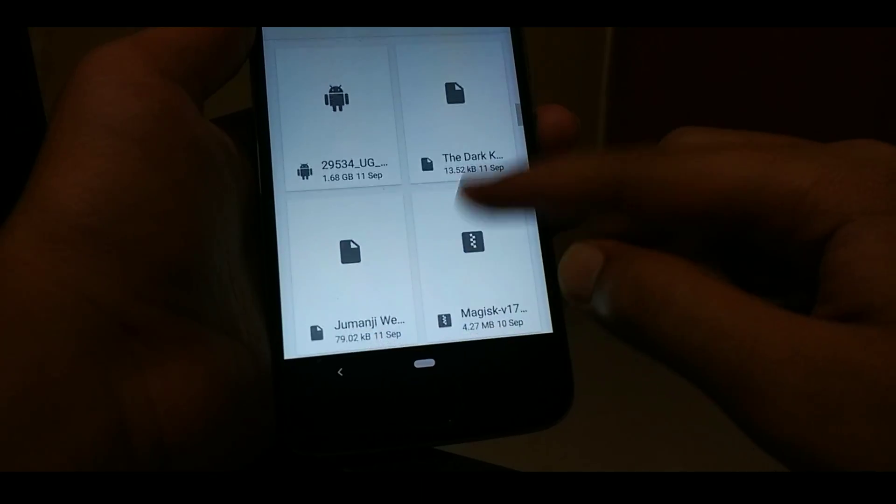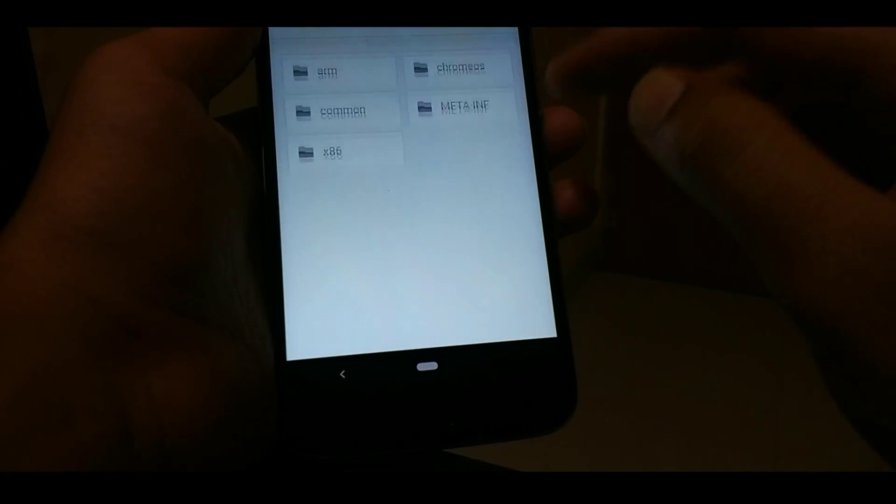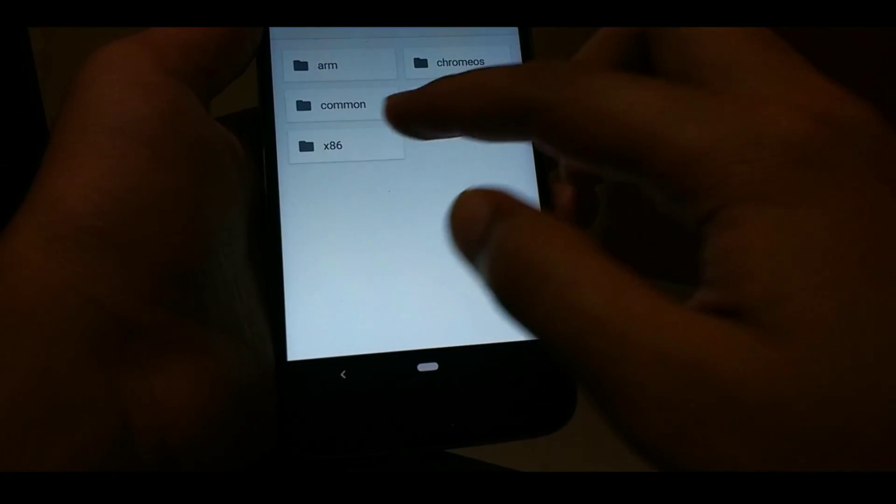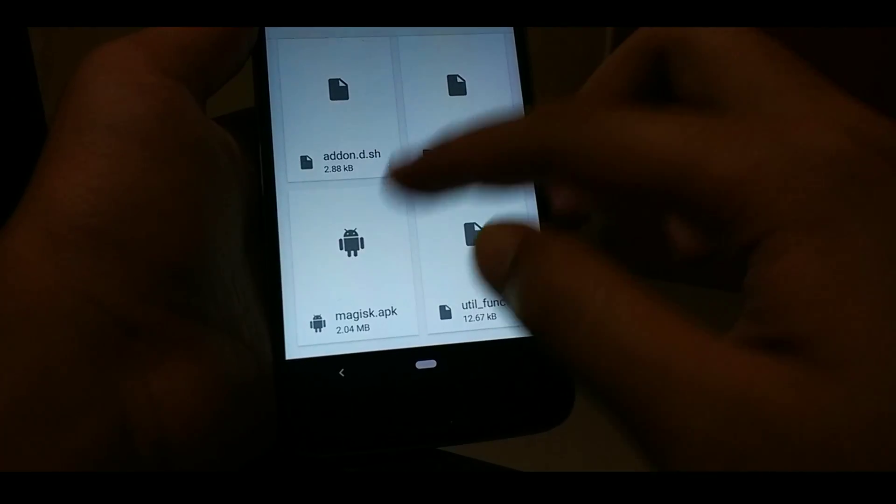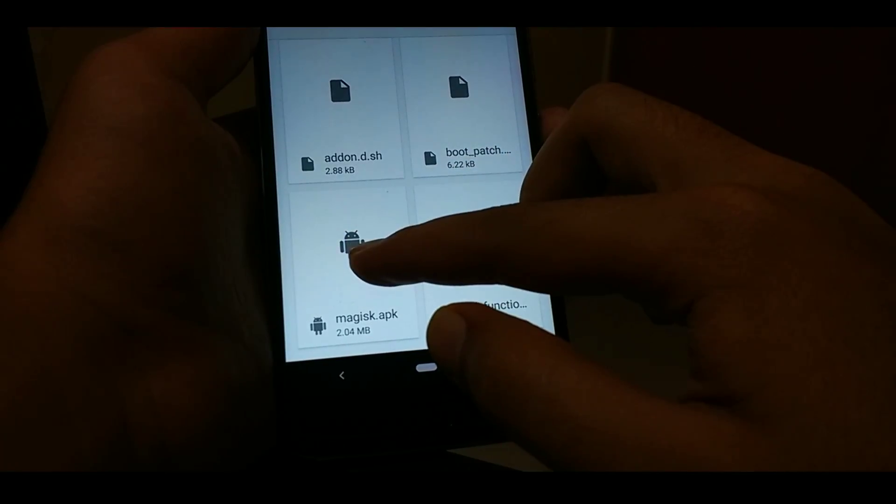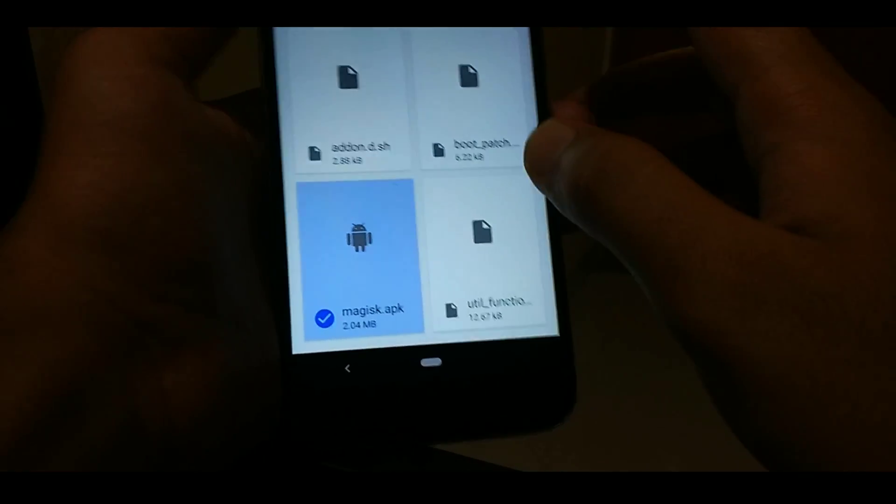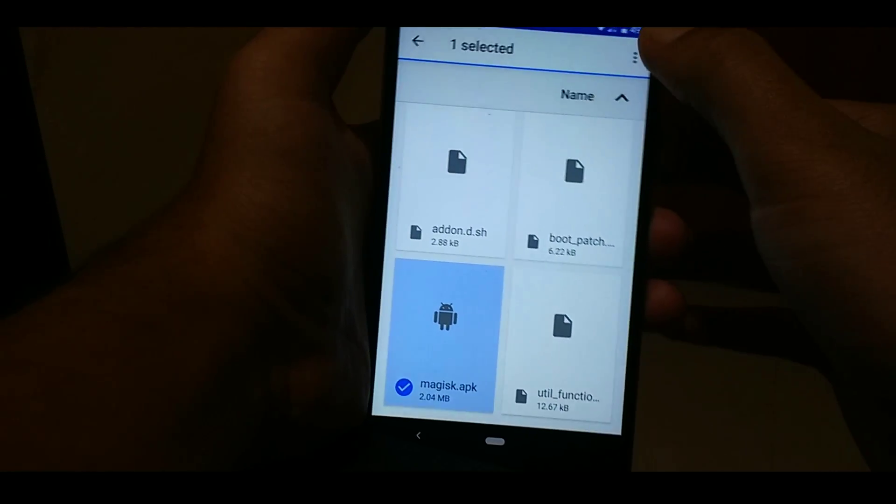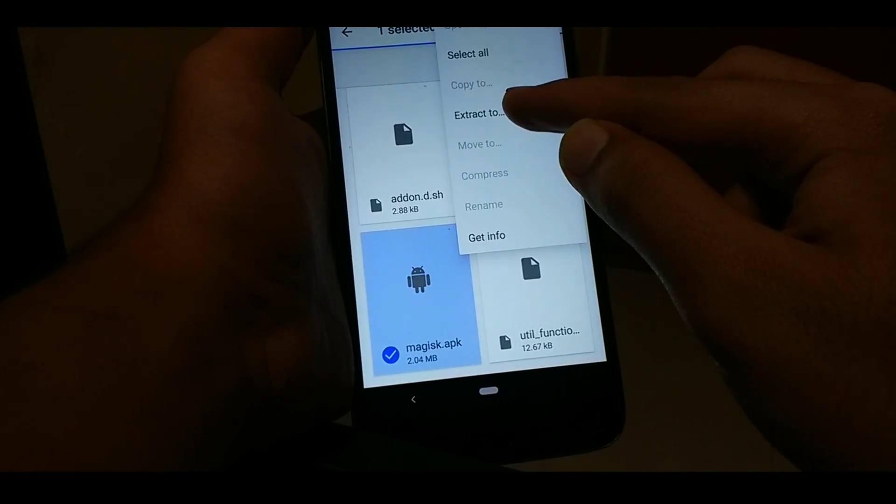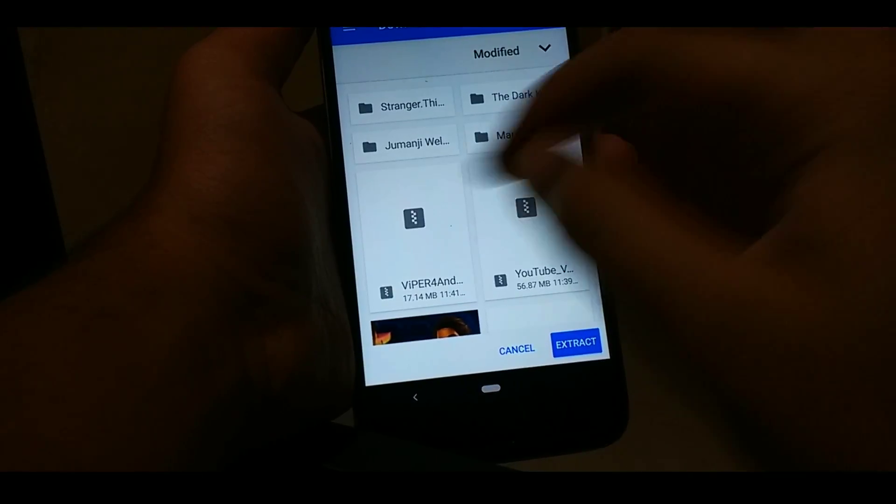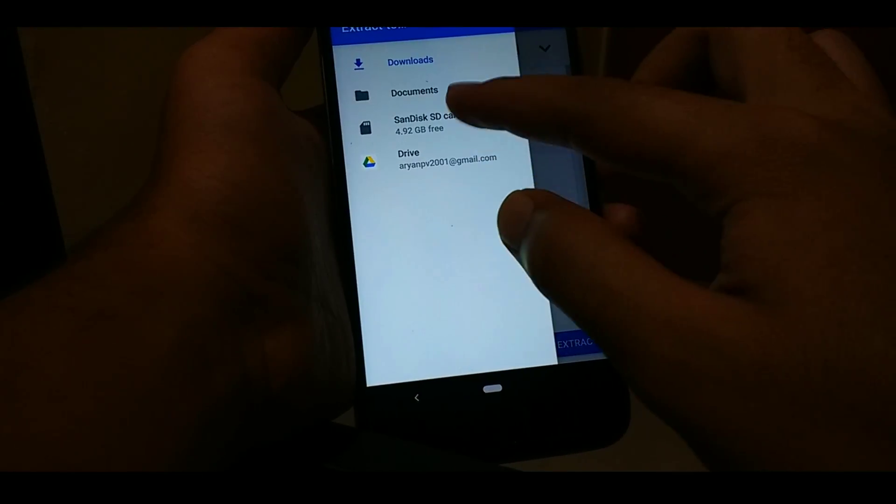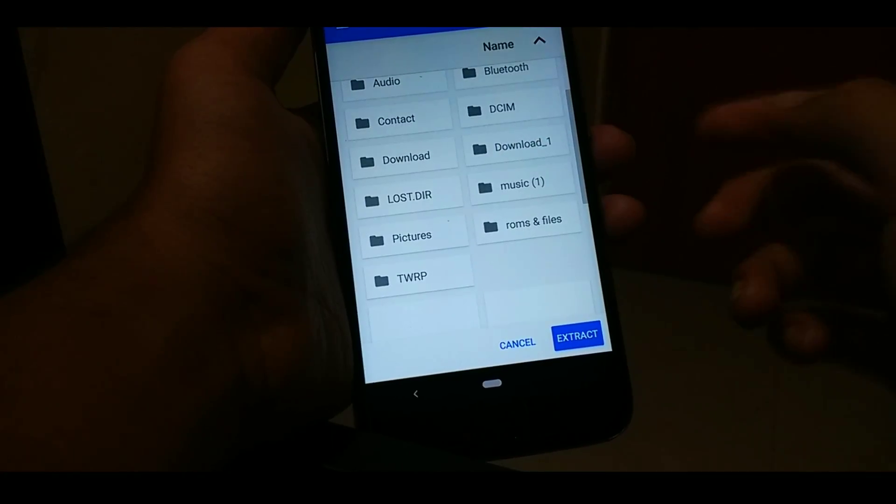As I have kept it in the download folder, I will navigate to it and I will open it. Go to common and find this magisk.apk file. Now we need to extract this ROM, so let's extract it. It's your choice where you have to extract it. Like I will be extracting it in the SD card.